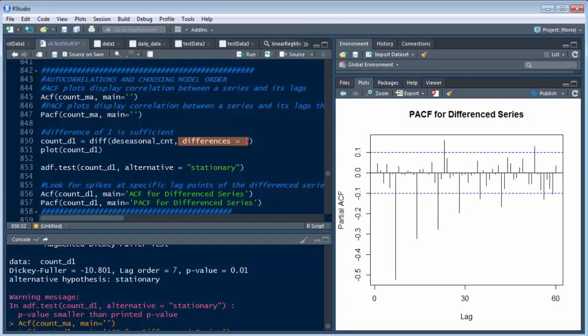But right now, we just want to know that the difference is one and our lag up above, or that we see in here, is seven. So we have two of those values right now, basically. And we're going to go into more than that when we actually build the ARIMA model in the next video.